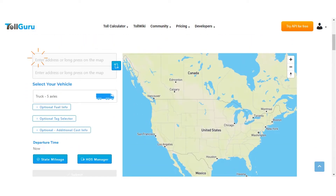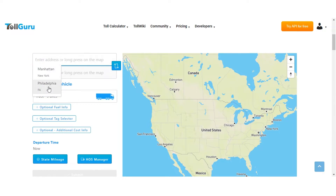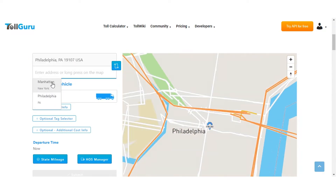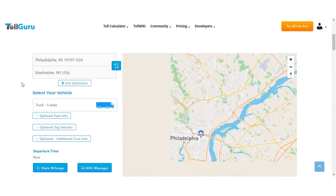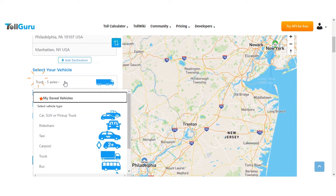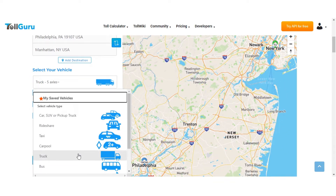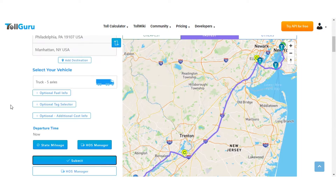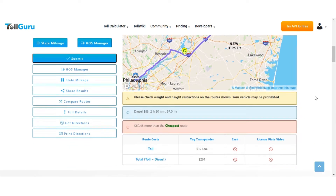First, enter the start and end destination addresses. Let's say we are going from Philadelphia, Pennsylvania to Manhattan in New York. Select your vehicle type — let's choose a truck with five axles. Hit submit. That's it — you now have tolls for your route.